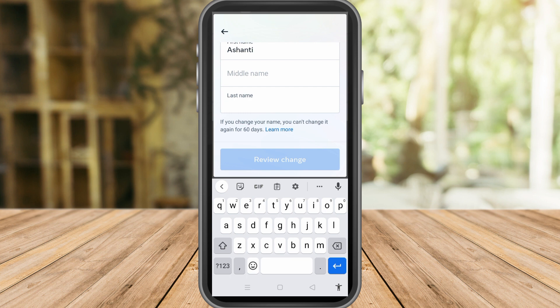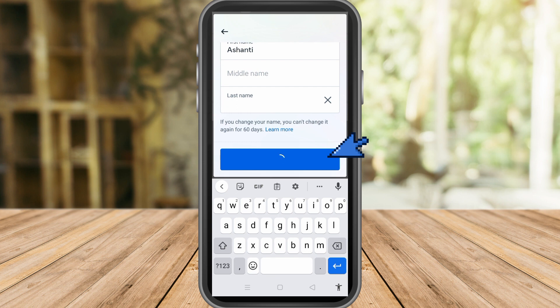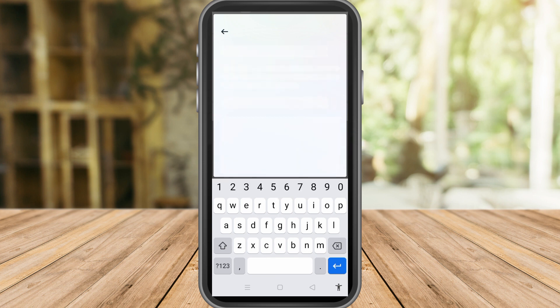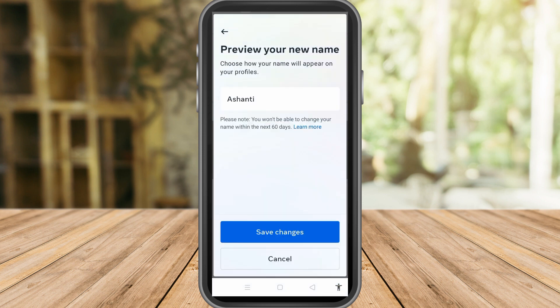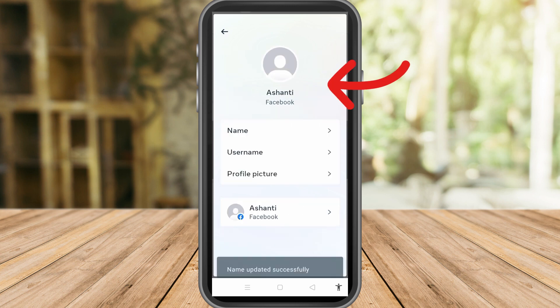Once you tap Review Change, wait while it processes. Once done, check your profile to see if your name is just one word. After tapping Review Change, wait for Save Changes and then tap Save Changes.